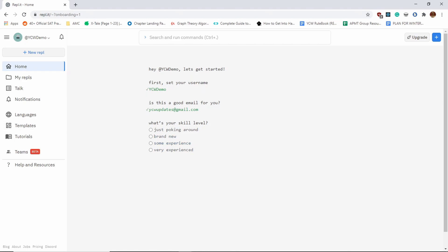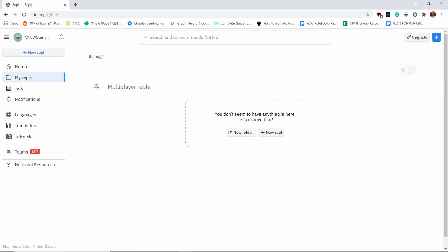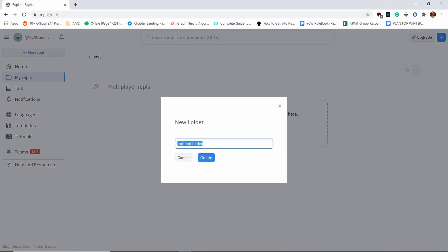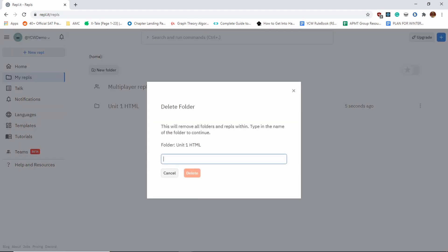Let's navigate this. First, you have My Replets, and right now we don't have replets, but there are a few things I want to talk about. You might want to organize your replets—replets are basically projects. You might want to organize your projects based on units. For example, I'll make a new folder called Unit One HTML, and then my project will be in this folder so I can easily navigate through these folders. Organizing your projects is very helpful.